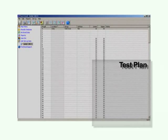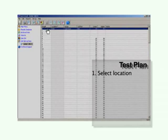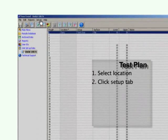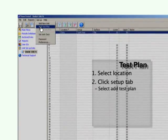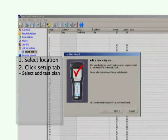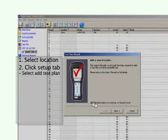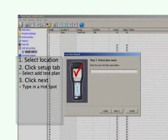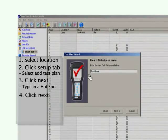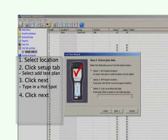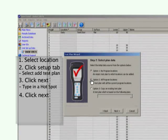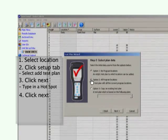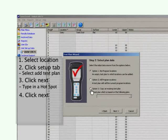To do this, while still in your unit number screen, simply click on your location, click the Setup tab, select Add Test Plan, and this screen should emerge. Click Next, and then type in a hotspot. A hotspot would be a test location, product run, line number, or even a day of the week. Click Next and three options emerge: Option 1 allows you to add locations to an empty test plan, Option 2 assigns all your program locations to a test plan, and Option 3 copies an existing test plan.